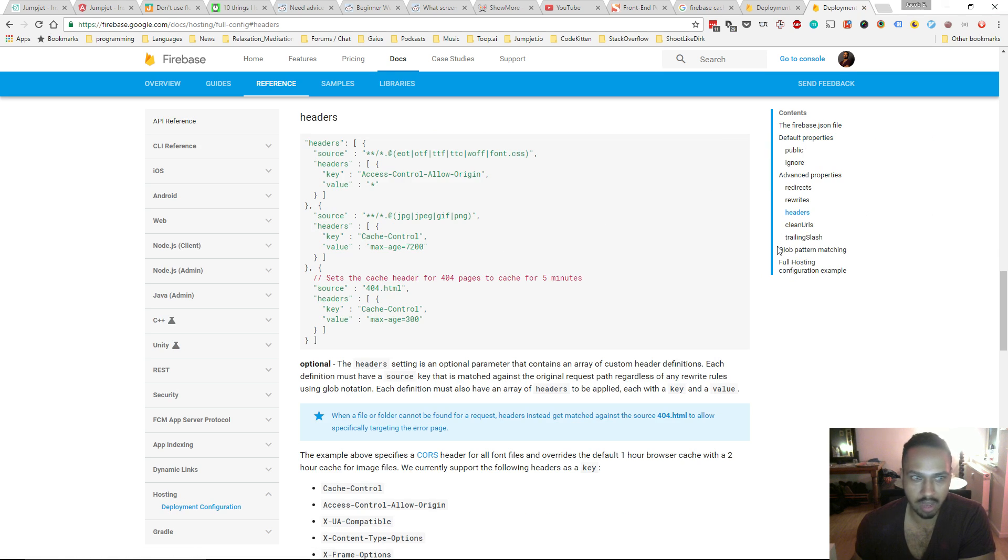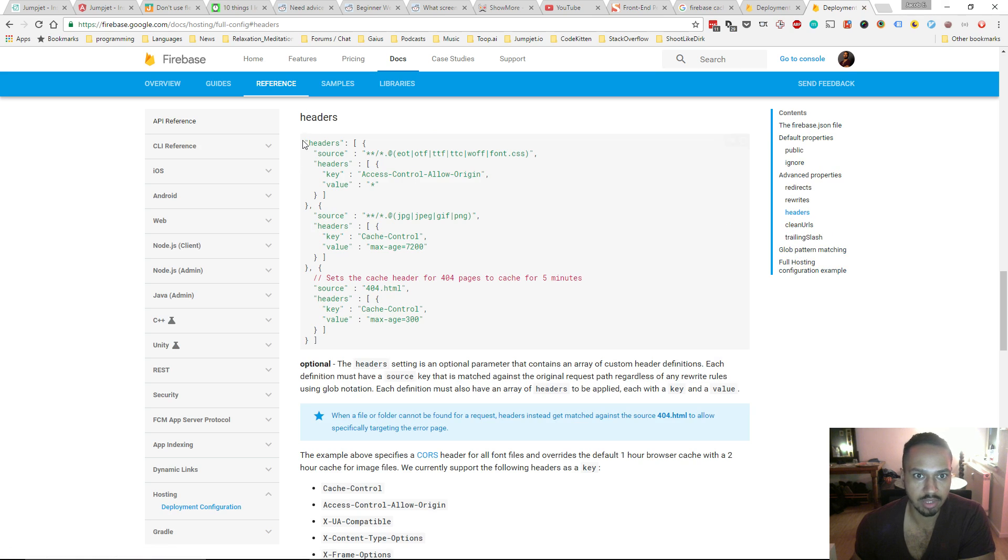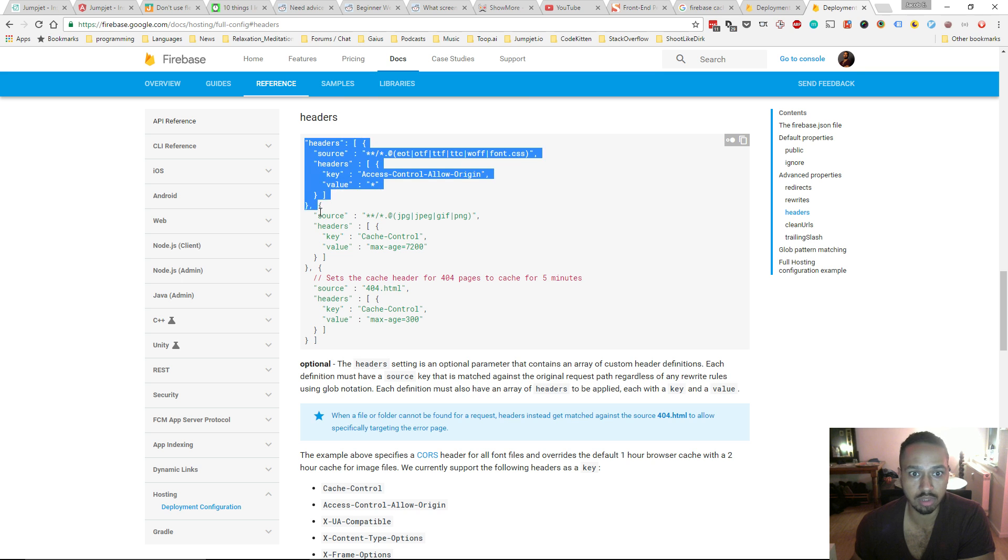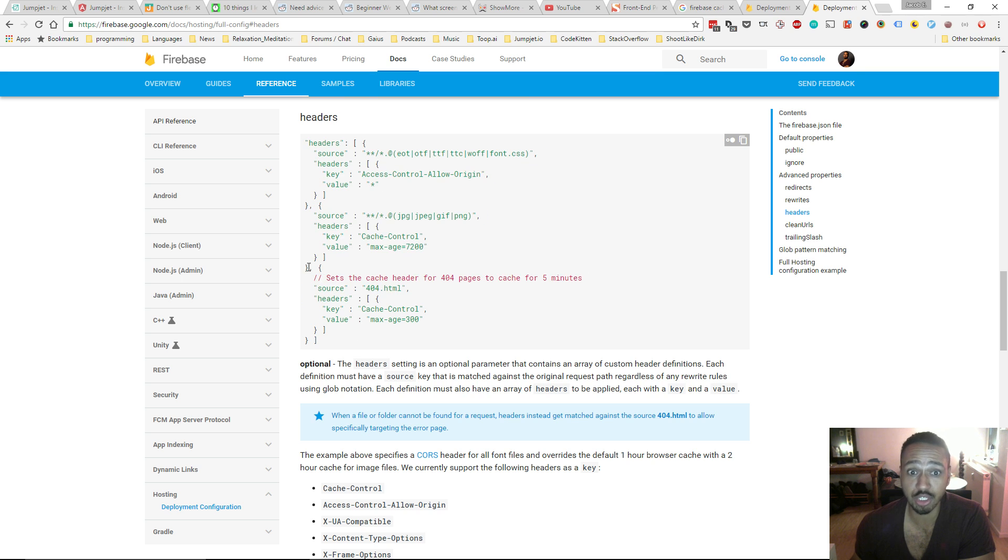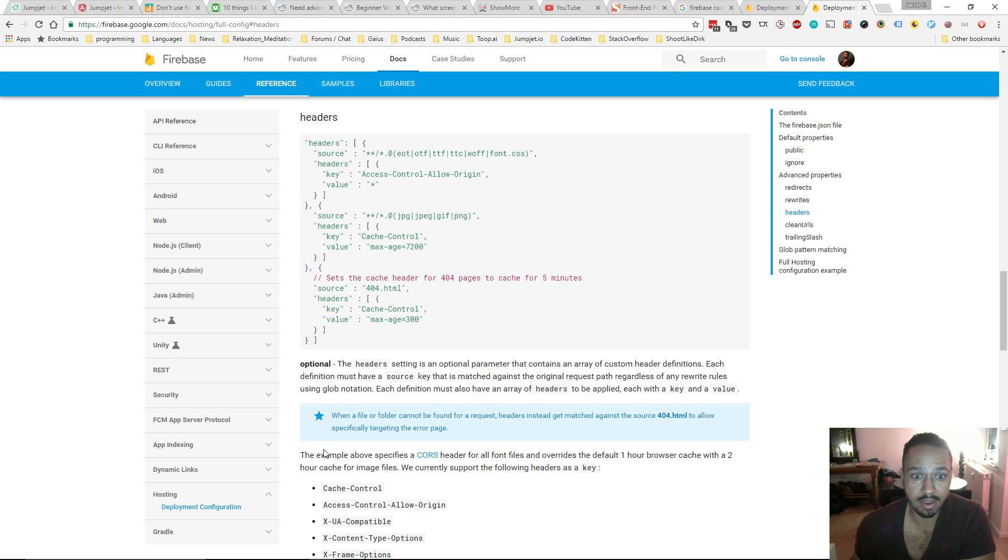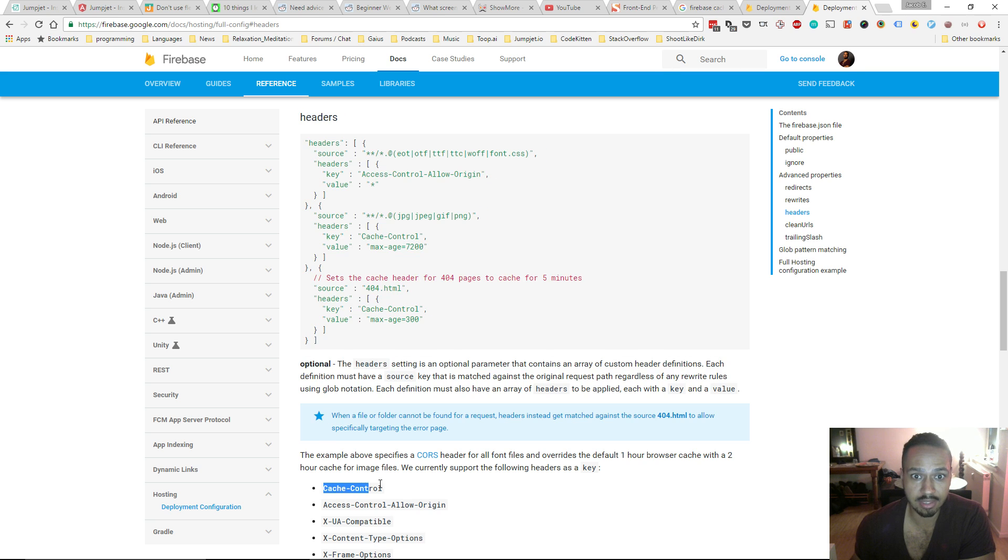So down here, I'm over on the right-hand side, down at the headers. You'll see here that you can set some rules, and especially like cache times. And that's like this cache control thing.